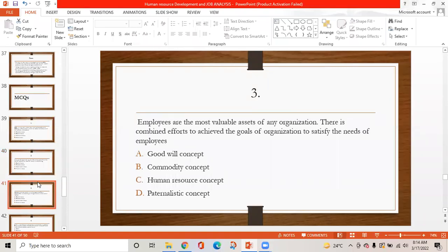MCQ 3: Employees are the most valuable assets of any organization. There is a combined effort to achieve the goals of organization and satisfy the needs of employees. This concept is: option A is goodwill concept, option B is commodity concept, option C is human resource concept, option D is paternalistic concept. The correct answer is C — human resource concept, because employees being the most valuable assets is considered under this concept.